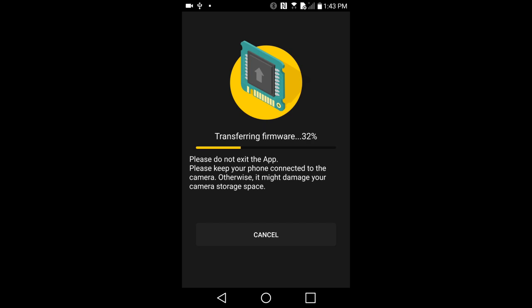Hi this is Rob. We are going to update the camera firmware on the Insta360 ONE X 360 degree action camera.